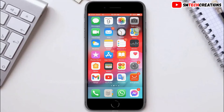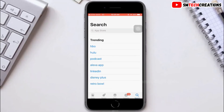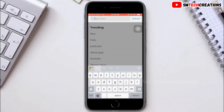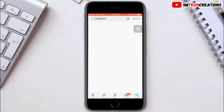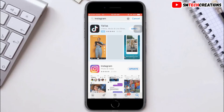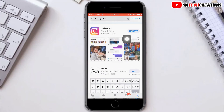First, go to your App Store then type Instagram on the search bar. If there is any update available for Instagram, make sure to update Instagram to the latest version.